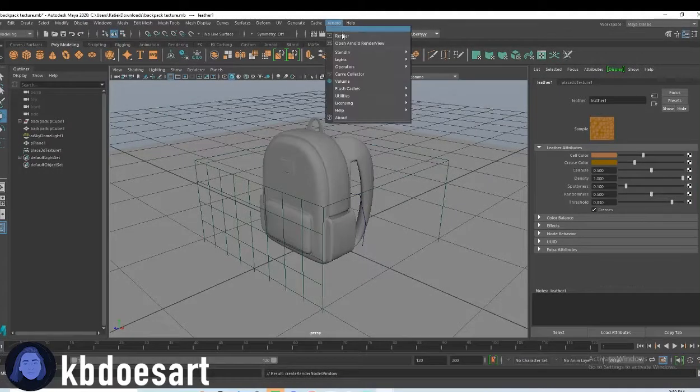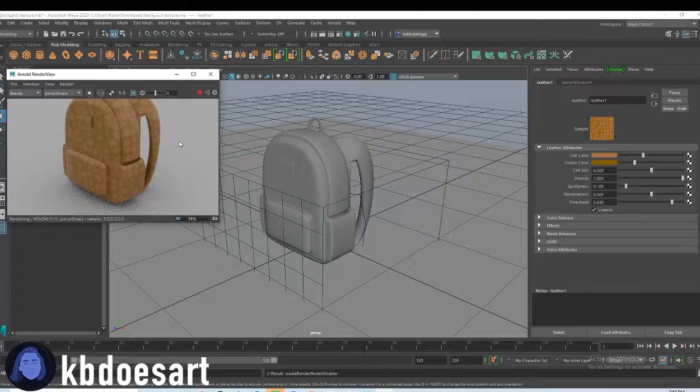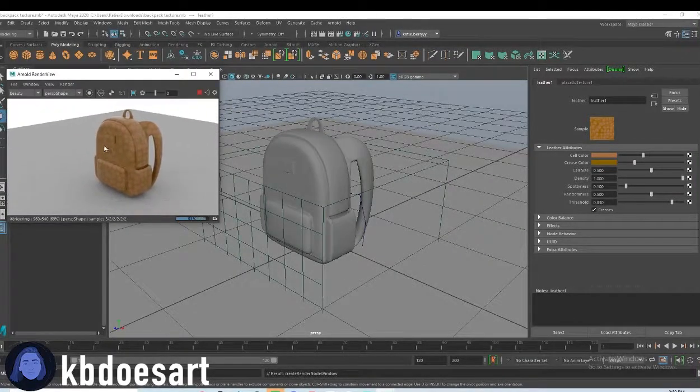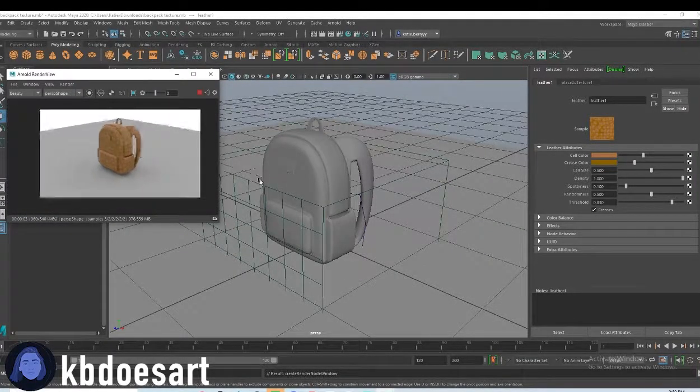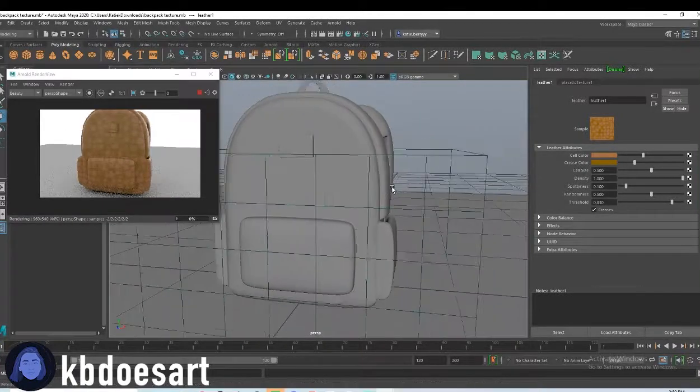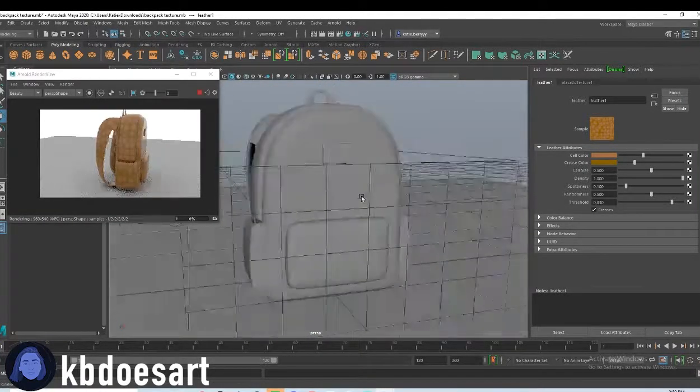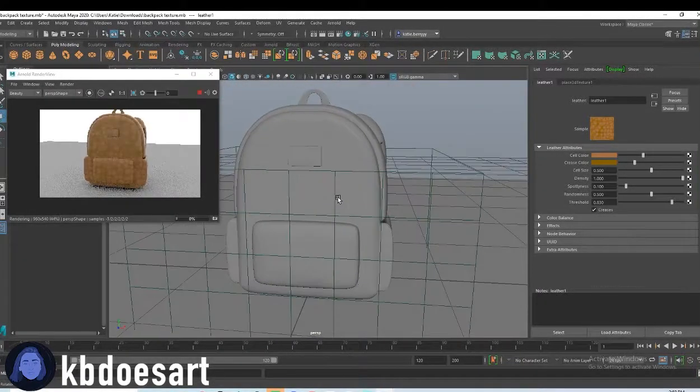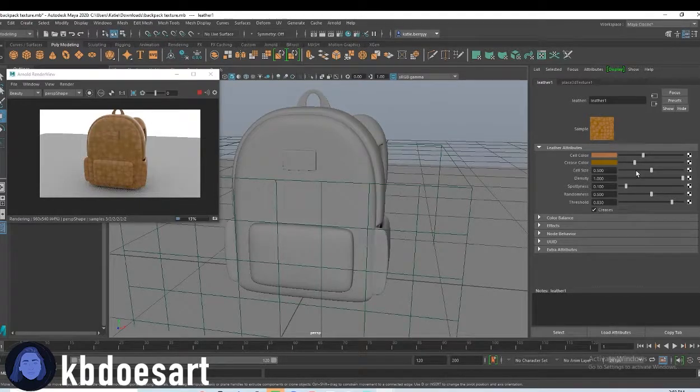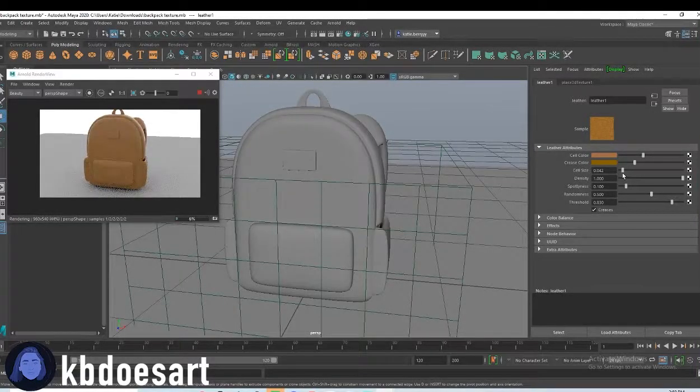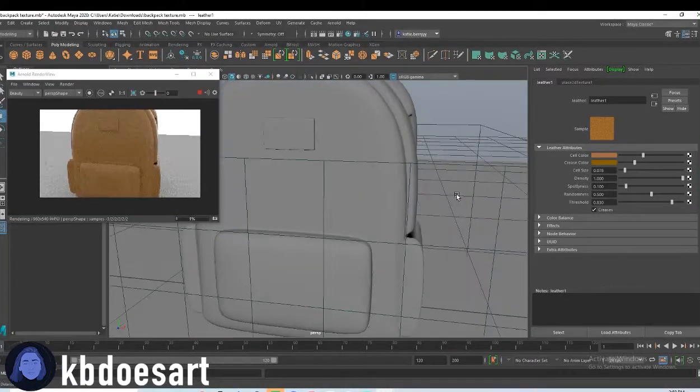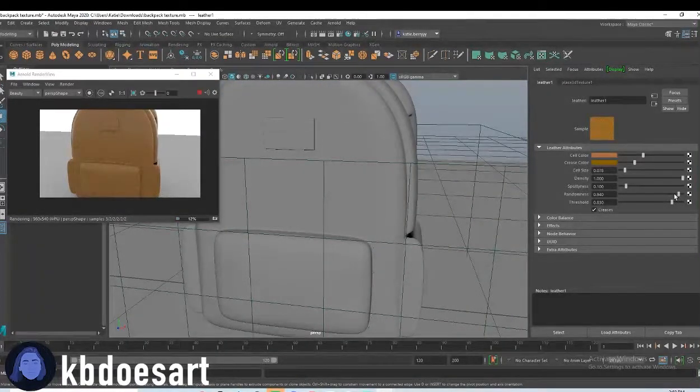Click on Arnold and then render. Oh, how interesting. Alright, if we're going to do leather, we're going to need to change some things. First off, I want to bring cell size down, make it look pretty cool. I'm going to up my randomness.